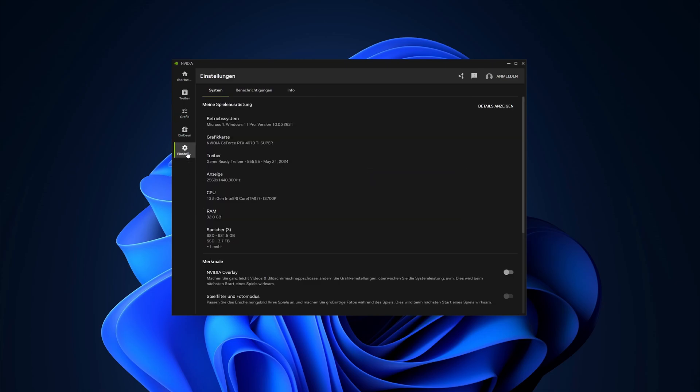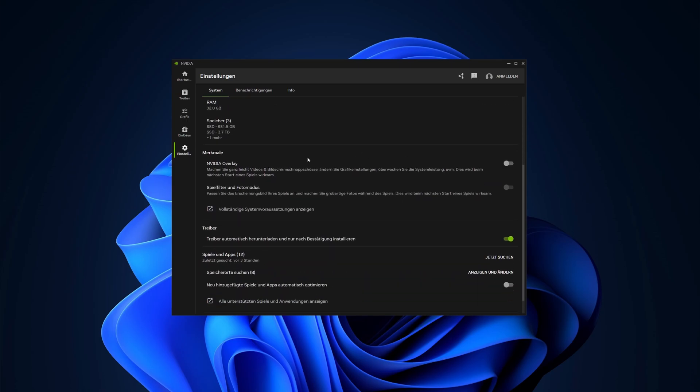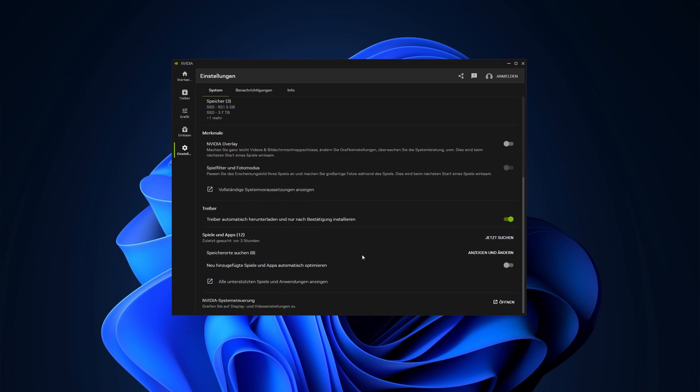The last step is the settings tab. You can enable the NVIDIA overlay or search for your games for example. Just take a little time to get used to it. If you want to see the old control panel, for whatever reason just click here.